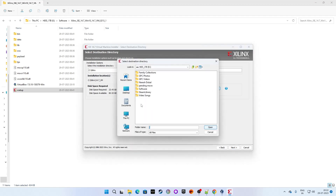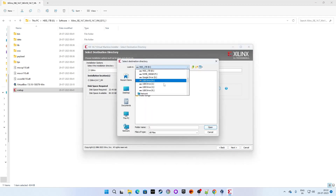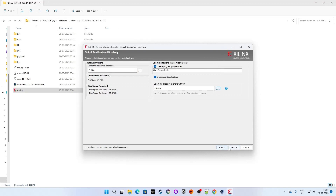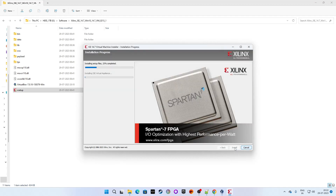Give a folder path location. I am giving C drive Xilinx — you can give any folder location, that's fine. Click Next, then click Install.